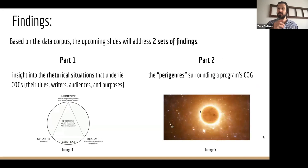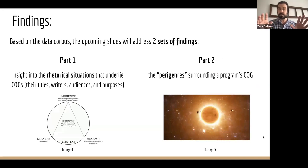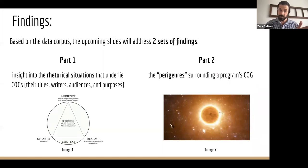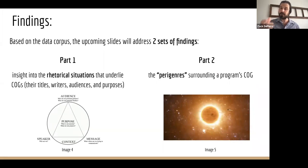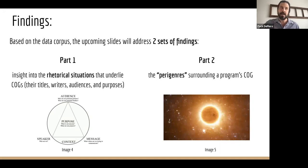Now I'd like to begin to share some of my findings in two parts. In part one, I'll dive into what I've learned about some of the rhetorical situations. In part two, I'd like to introduce a concept that I'm calling para-genres.